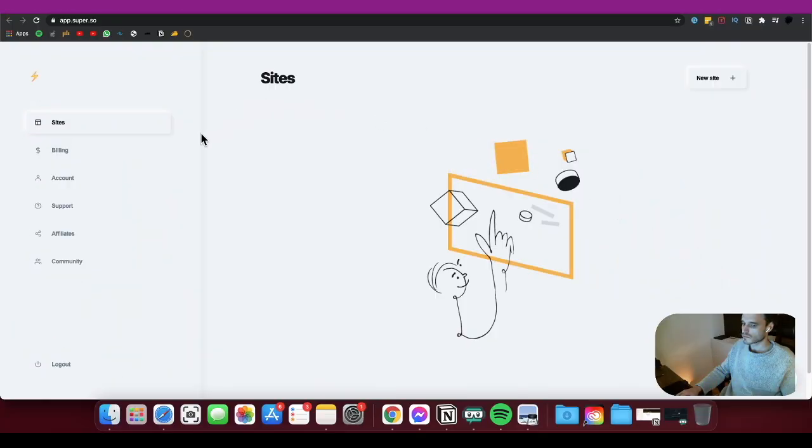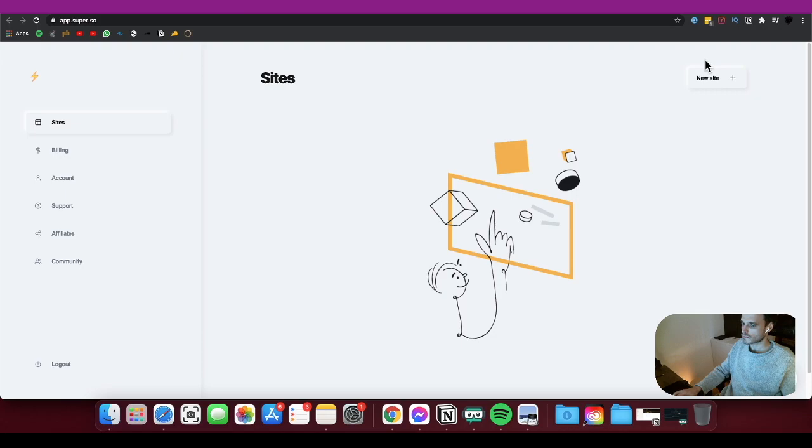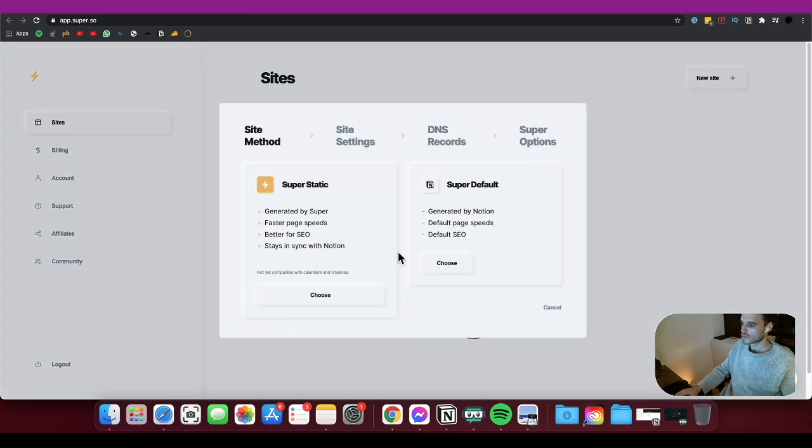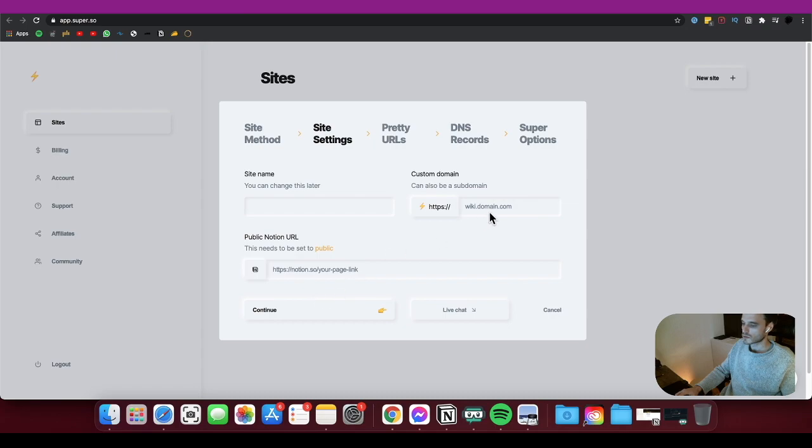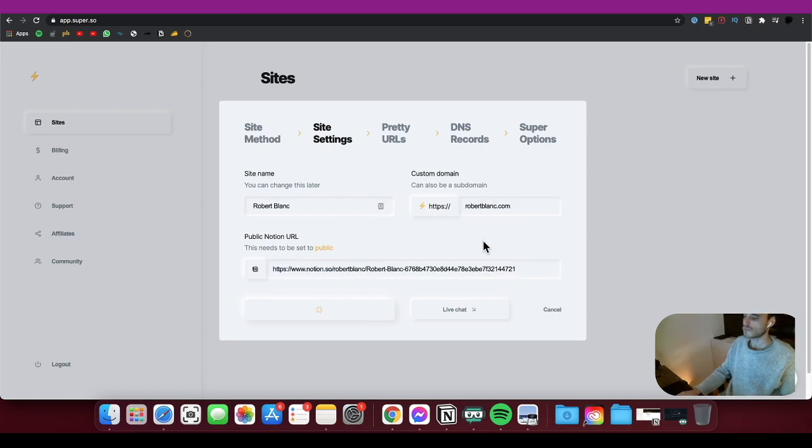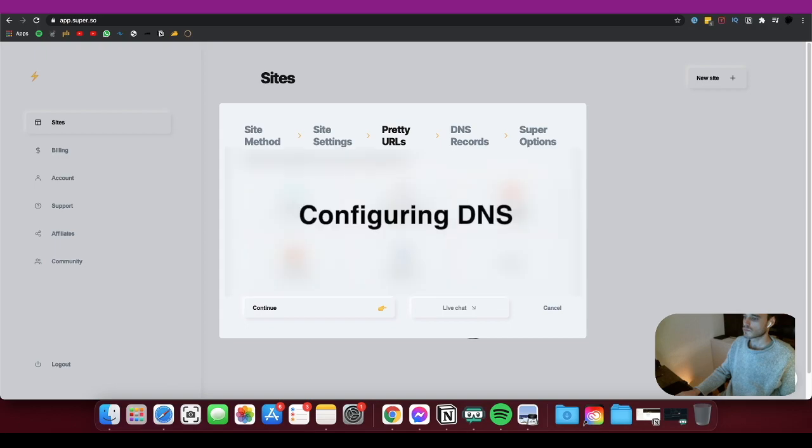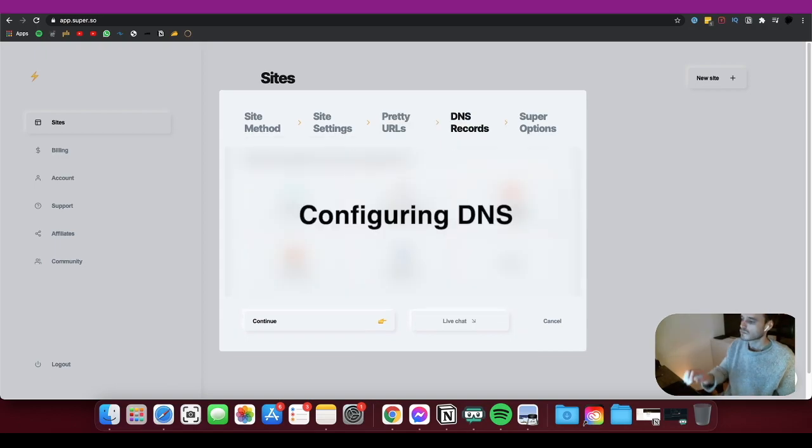The next step was logging into Super Dashboard and configuring my future site settings. I added the name of my website, my public Notion URL for the page that I wanted to be my future landing page. I skipped the configuration of what they call pretty URLs and went to configure my DNS records.